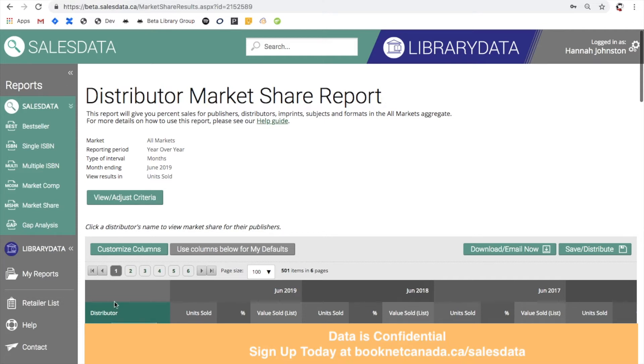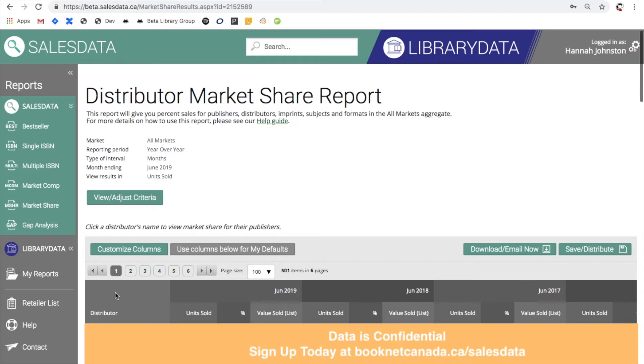It's worth noting here that while we have a box covering the data, when you're actually in SalesData you'll be able to view it. This is just for confidentiality purposes. The data in SalesData is private and only accessible to SalesData users. If you don't currently have access to SalesData and you're interested in the service you can follow the web link to get in touch with us.